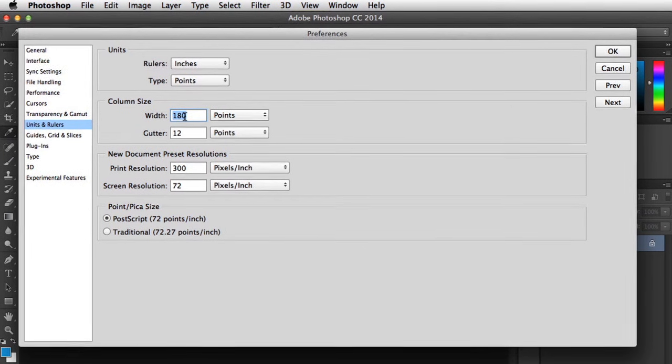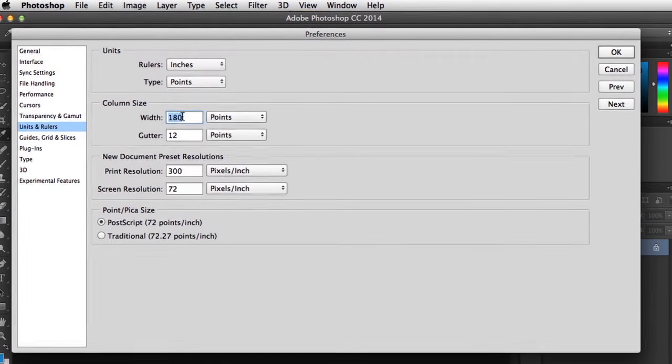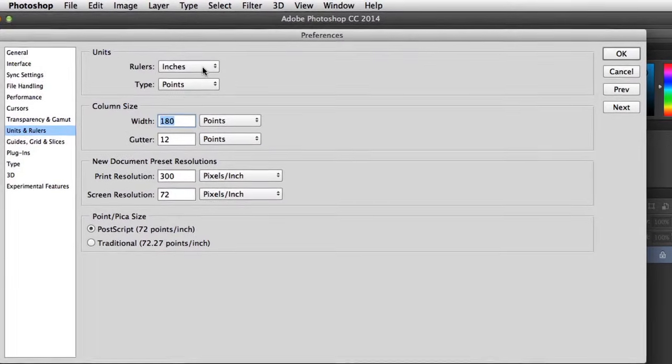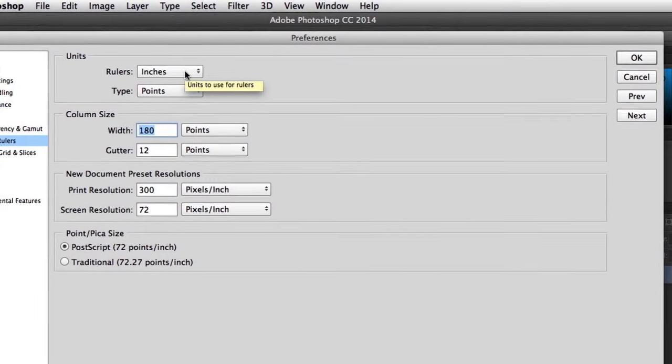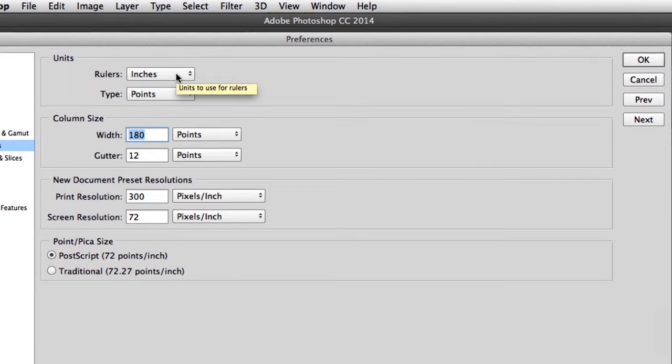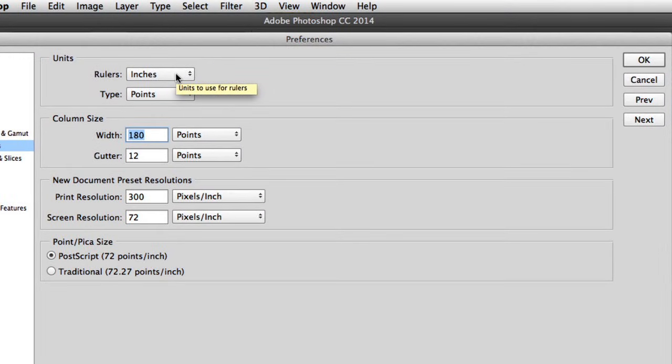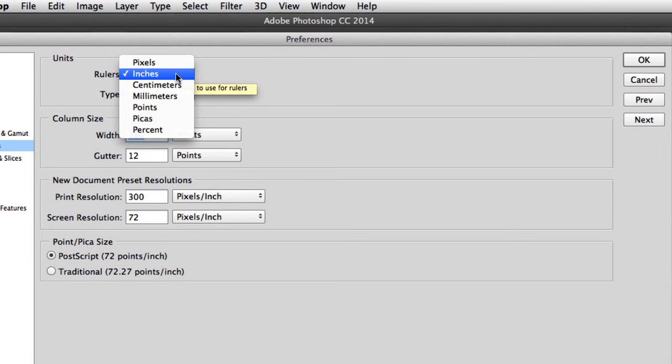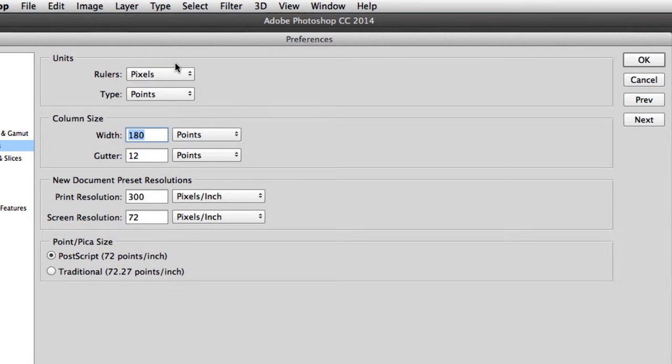By default, Photoshop measures dimensions in inches, which is great if you're editing images for print. However, if you're editing for the web, we suggest that you change this to Pixels. Then click OK when you're done.